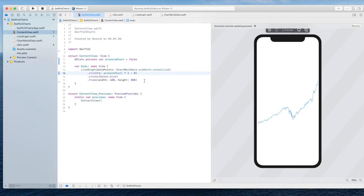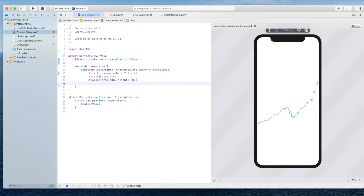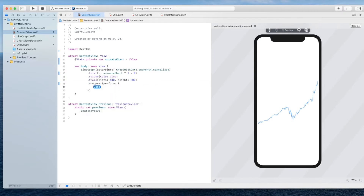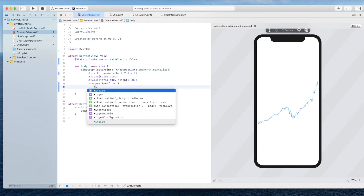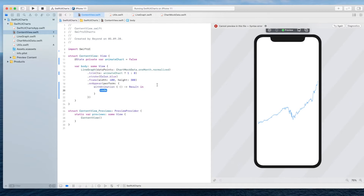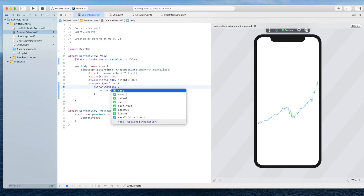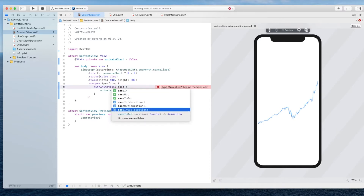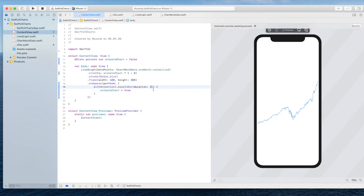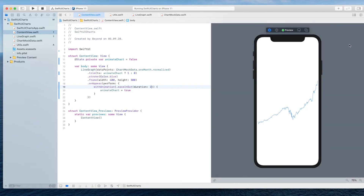We still haven't performed the animation yet or set `animateChart` to true anywhere, so we're going to do that now using the `onAppear` function. In there we simply call `withAnimation` and set `animateChart` to true. We can also decide how we want it to animate — I prefer an ease-in-out with a duration of 2. You can play around with other values, but this is what I preferred. As you can see, the animation works just as expected.